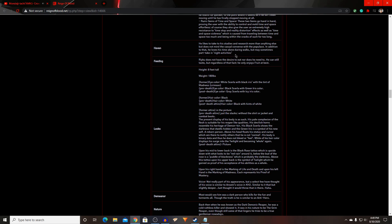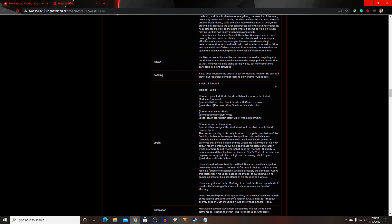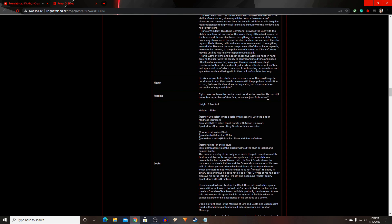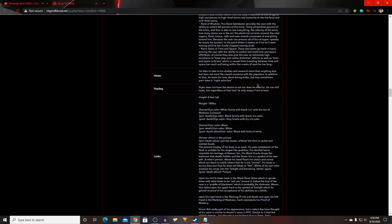His haven — rather than just putting 'forest,' I put more detail: 'He likes to take to his studies and research more than anything else, but does not mind casual conversation with the populace. He loves his time alone during walks, but may sometimes partake in night activities.' His feeding — 'Raikou does not have the desire to eat, nor does he need to. He can still taste, but regardless, he enjoys fruit the best.' You can always adjust these fields as you see fit — characters are never stagnant.